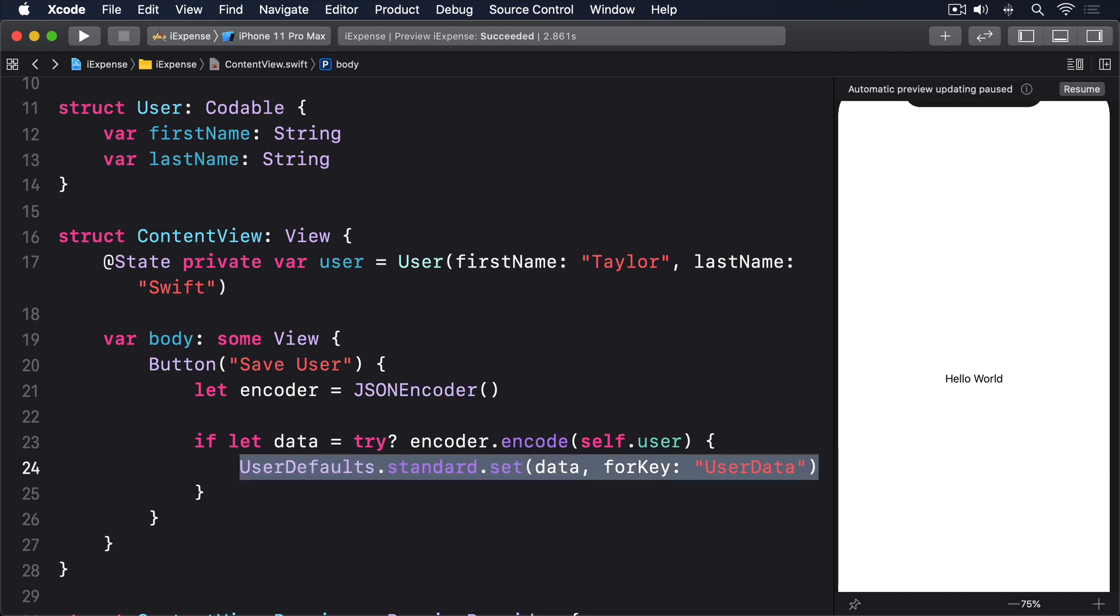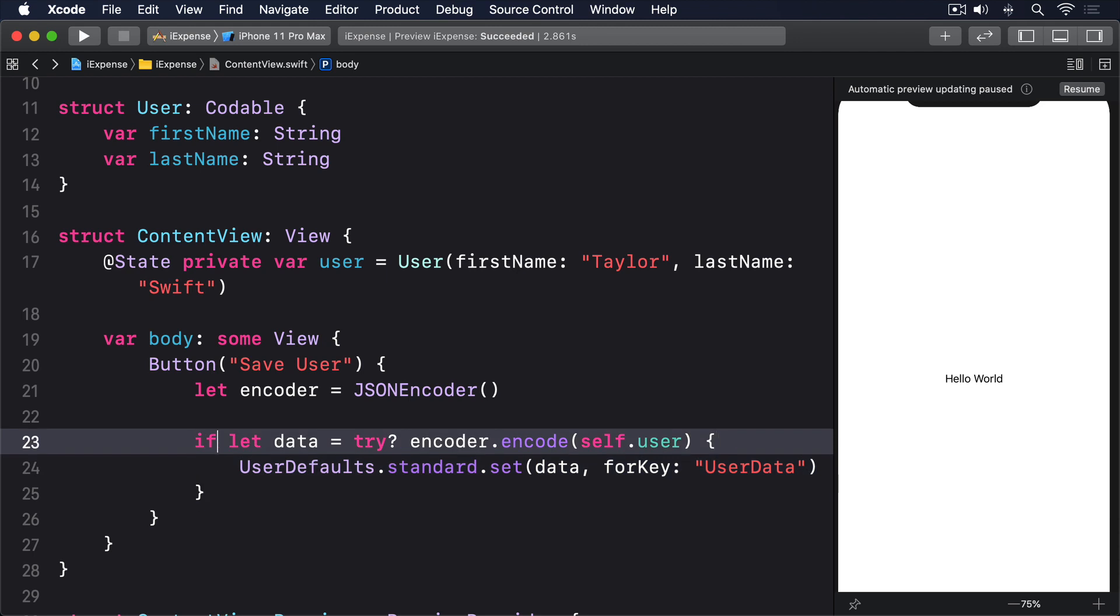That data constant is a new data type called, perhaps confusingly, Data. It's designed to store any kind of data you can think of, such as strings, images, zip files and more. Here though, all we care about is that it's one of the types of data we can write straight into user defaults.